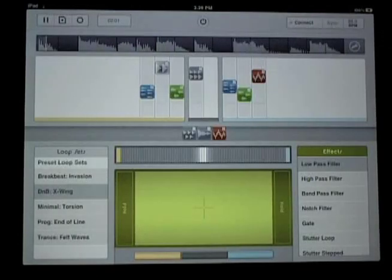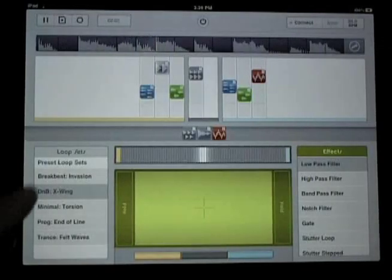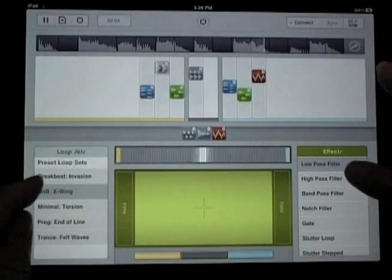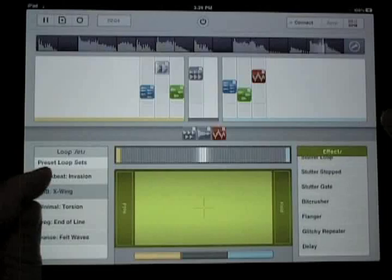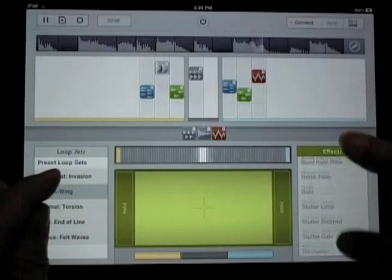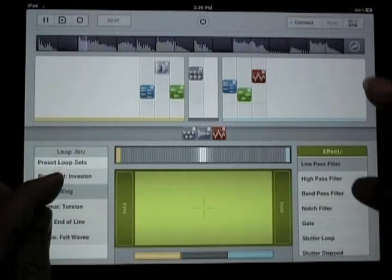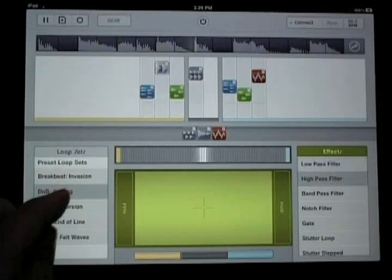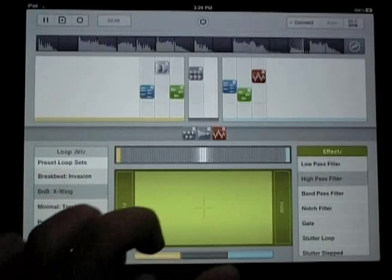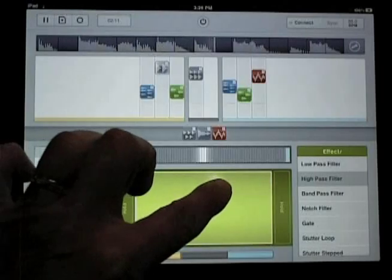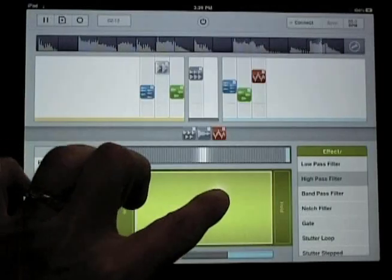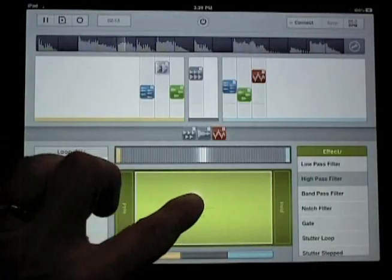In the middle of the screen you see an XY touchpad where you can add sound effects and perform them in real time like instruments. You get effects like bit crusher, filters, uplander, delay, the glitchy repeater, and stutter effects.